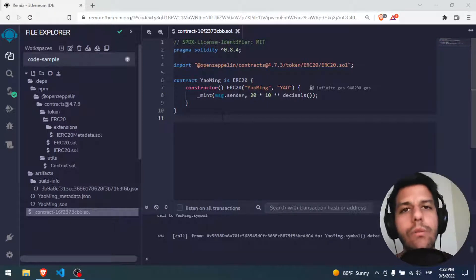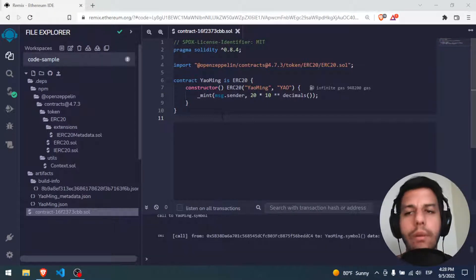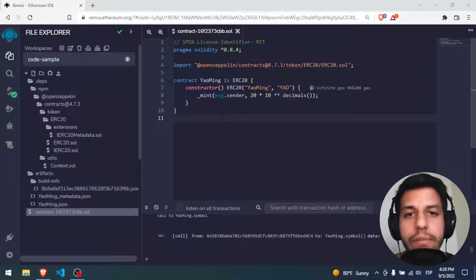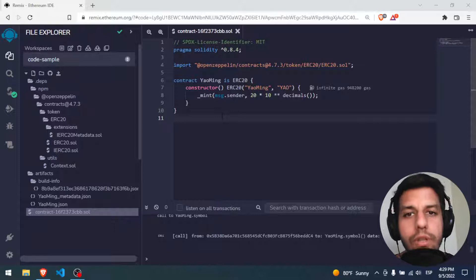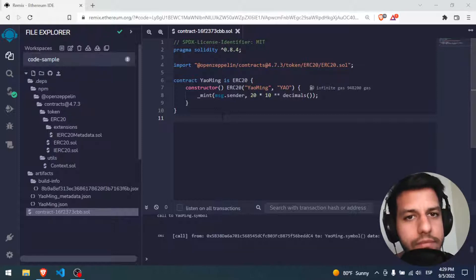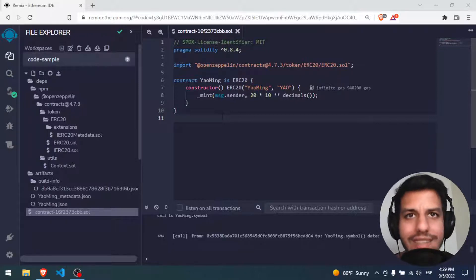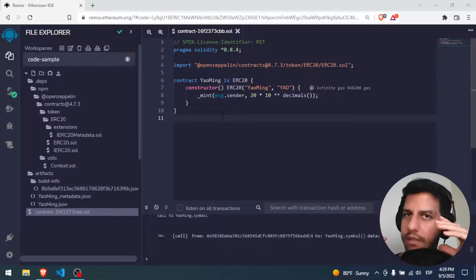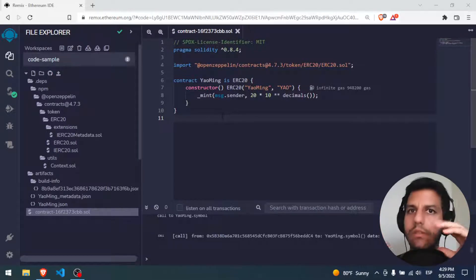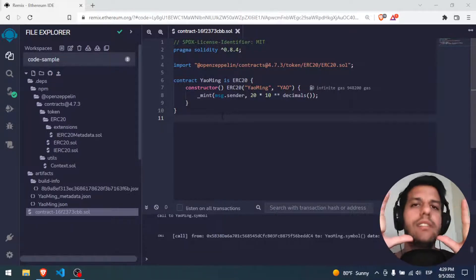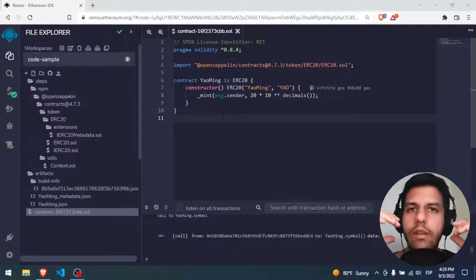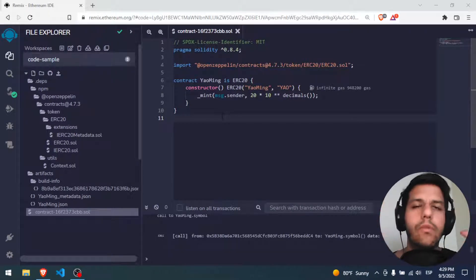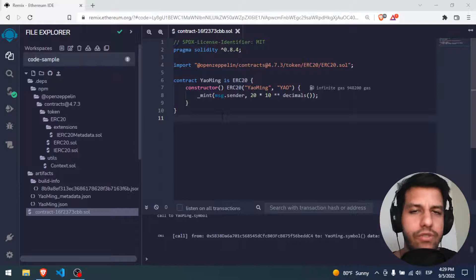Hello everybody and welcome. I hope you're having an amazing day. Today's video we will learn how to deploy this smart contract, this Jaumin token, to the Binance Smart Chain. But today we will use the testnet, not the mainnet. The testnet is exactly the same but it's for testing — you don't want to lose any money.